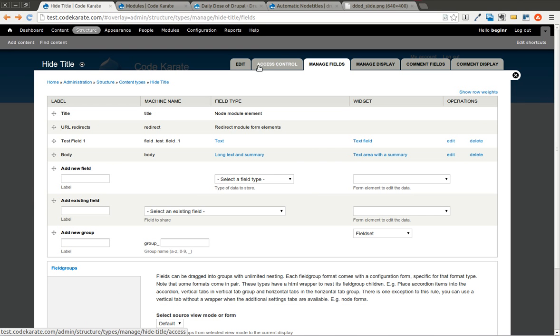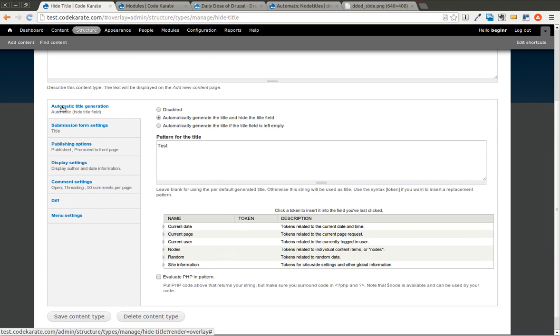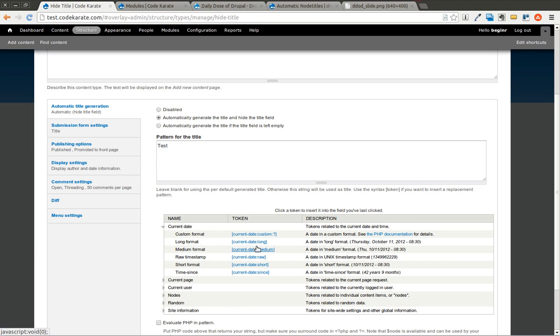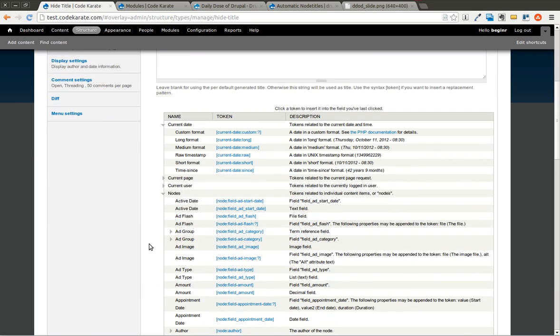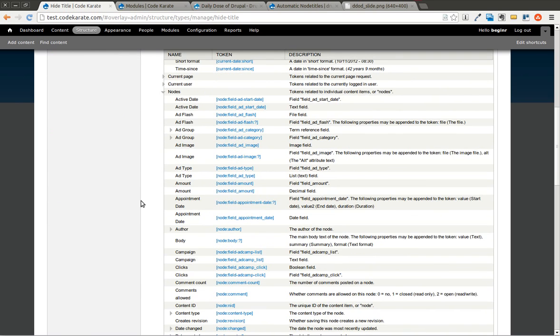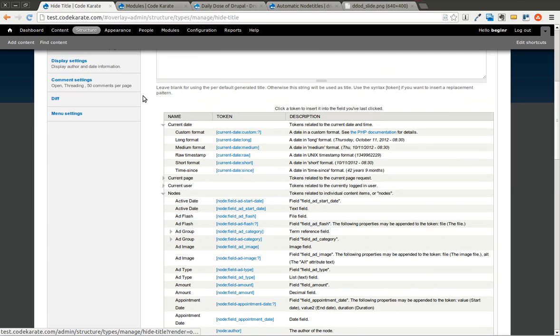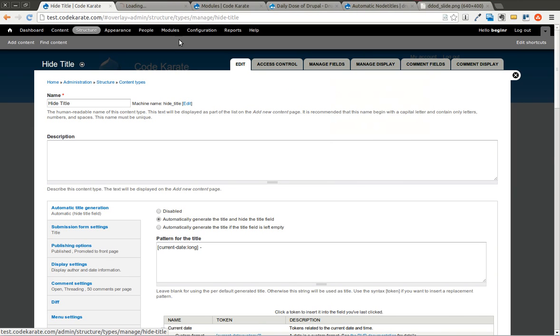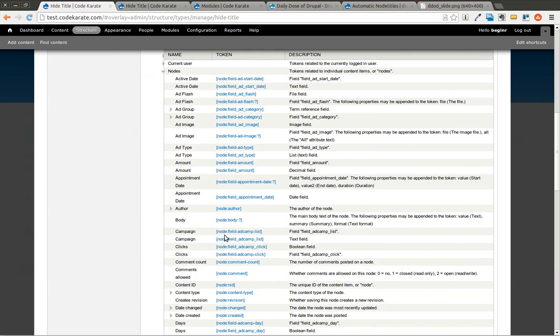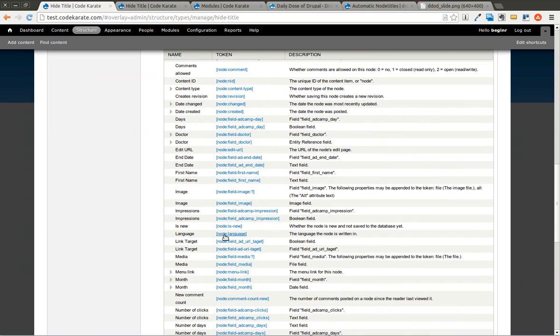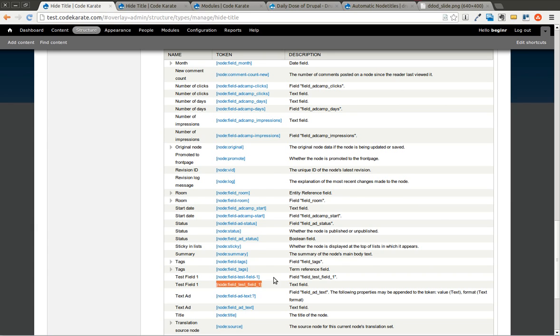Now if we come back to the edit on our hide title content type, you'll notice on automatic title generation, there is a listing of different patterns that you can use. So you could go ahead and you could use the current date, for instance. And let's also say I want to use a value from one of the fields that we added, which was, I believe that, if we come back here, was test field 1. So if we look for that, you're going to see test field 1. And we should be able to go ahead and select this one here.